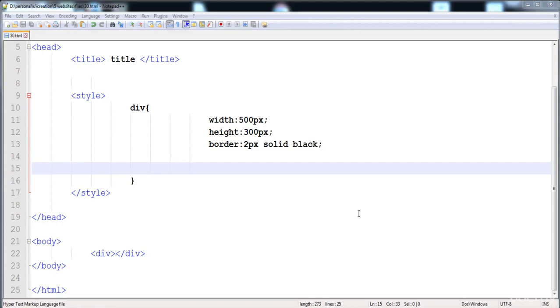In this lecture you will be learning how to apply shadows and some extra properties and web fonts. First of all, I have already created a div and now I'm going to apply a shadow on this div. Here you can see that there is no shadow on the border.